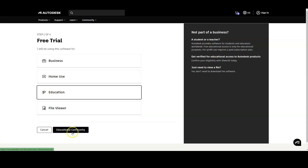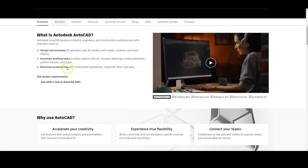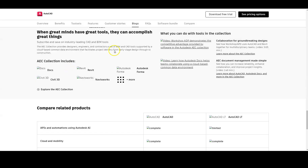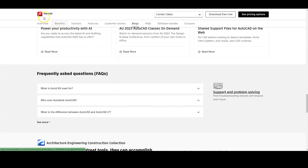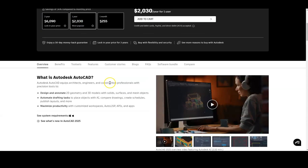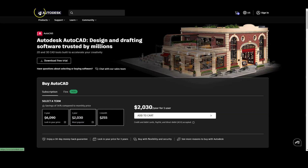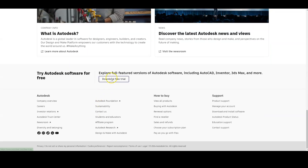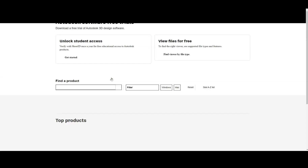Now let's go back and take a look at the educational option, which is going to switch us over to the educational community. Let me go back, cancel this, and navigate back to the Autodesk home page by clicking the Autodesk icon at the top. Then let's click on 'Free Download Trial' again to see the difference that having a .edu email address makes.